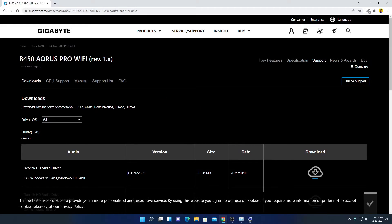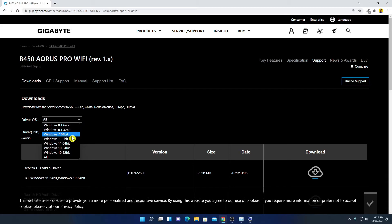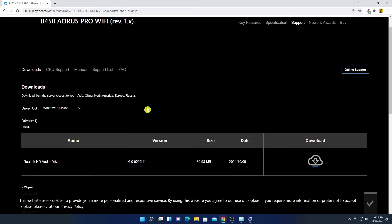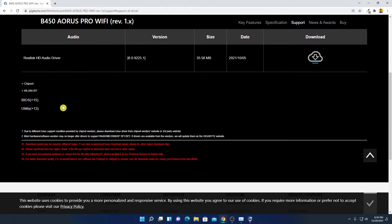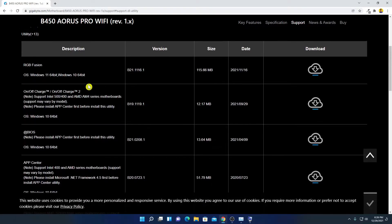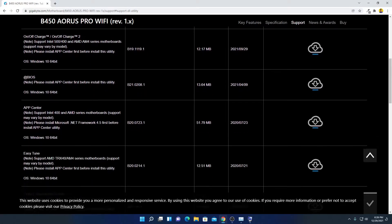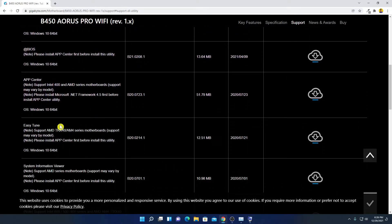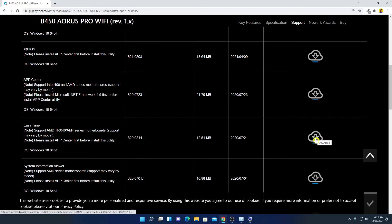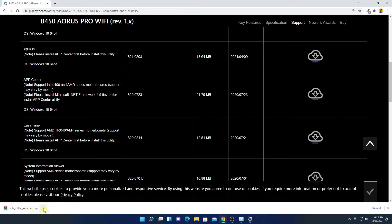First, select the operating system running on this Gigabyte motherboard. We are using Windows, so from the drop-down menu select your operating system. Here you will find all your drivers and utility tools. Click on the Utility option and look for a utility called EasyTune. Click on the Download button to download it — you can see it is downloading.